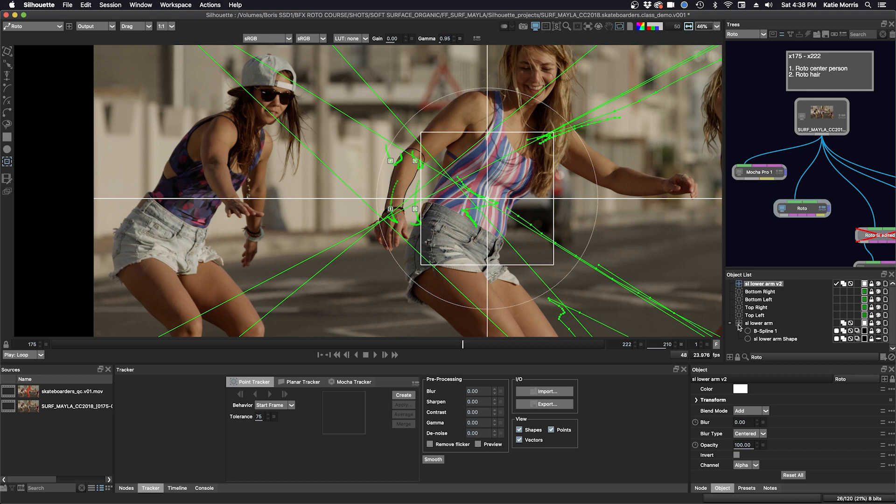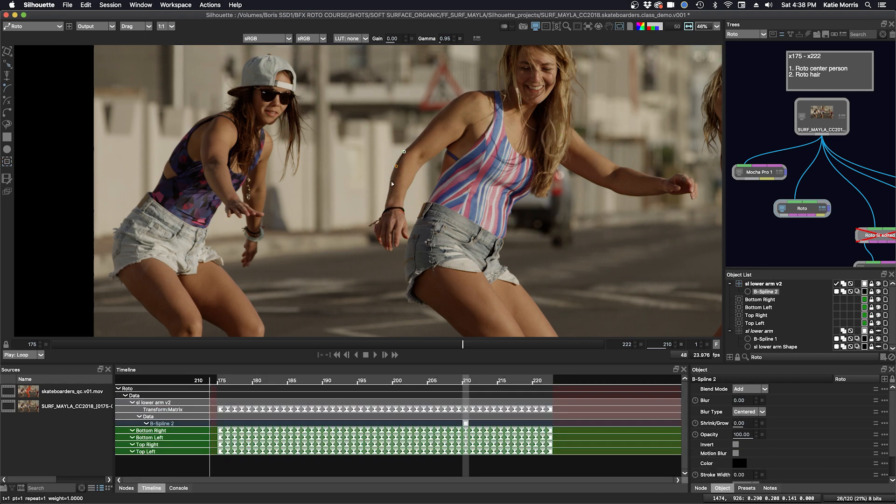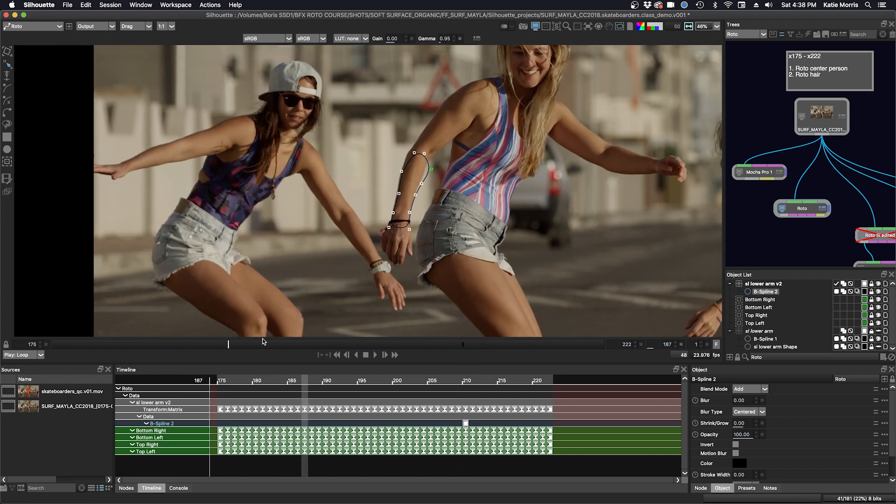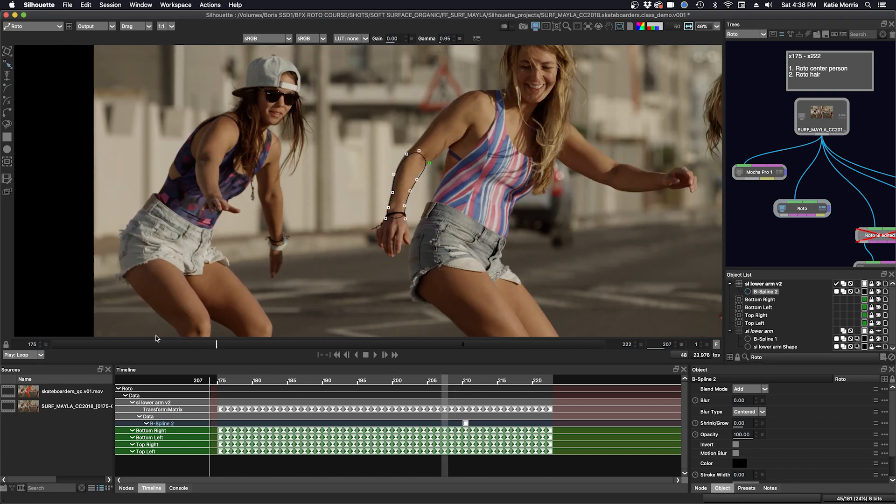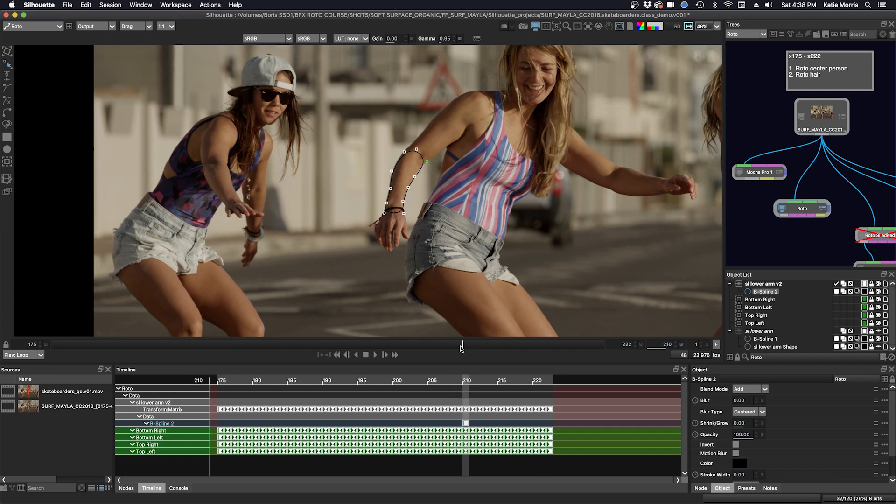I'm just going to turn this off real quick, and we can make a shape inside this layer. Click B for B-spline. And this is just a quick demo to show both ways.